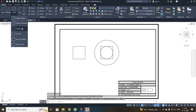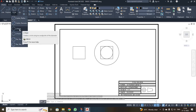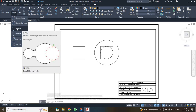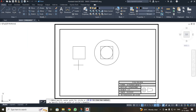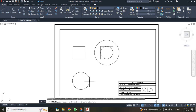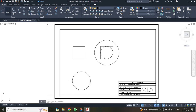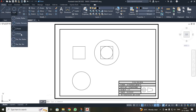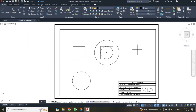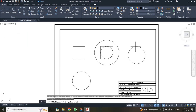The third type is the two-point circle. When we say two-point circle, we click only two points — the initial and final points of the circle's diameter. Then the fourth type is the three-point circle, where I have to click three points on the circumference: first, second, and third.